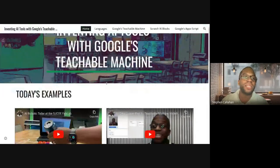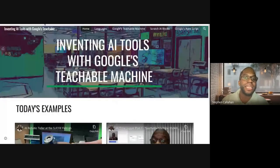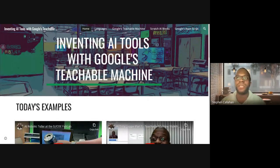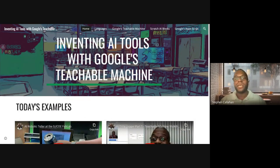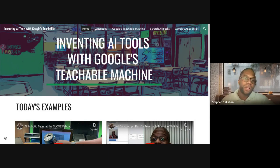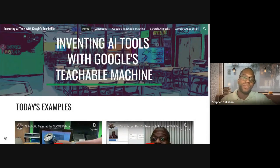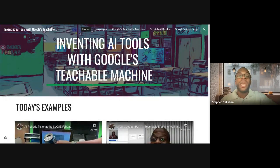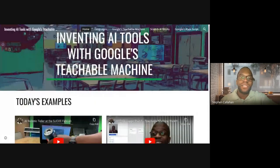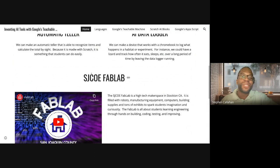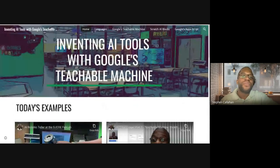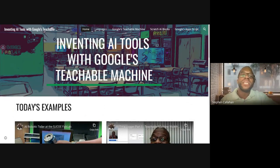Part of why I made this site is because there is way too much for me to talk about in only 20 minutes. The site has a bunch of videos, demos, and resources so you can go through it at your own pace. But I'm going to make an AI tool real-time along with you all. I run a makerspace out in Stockton, California, and I threw some links to that on the site.